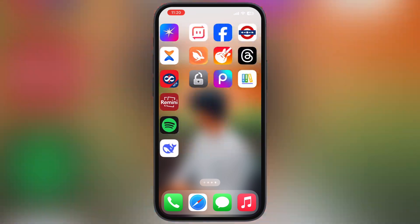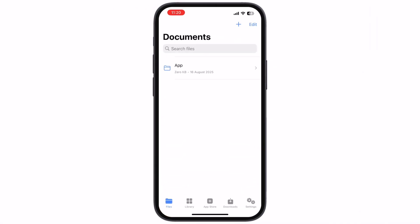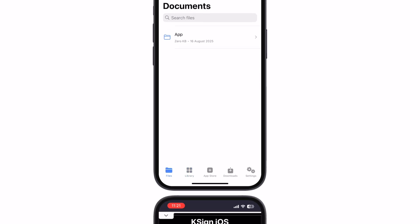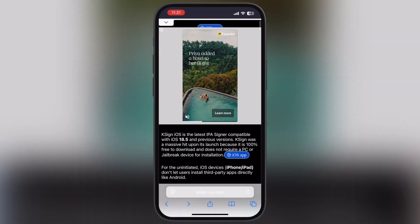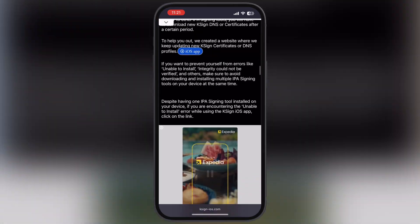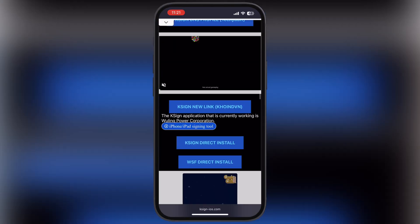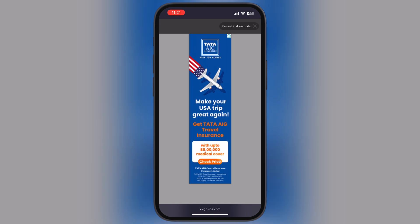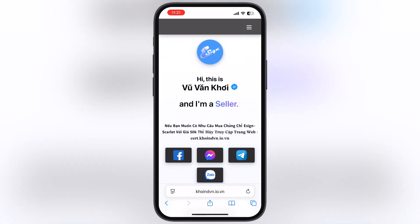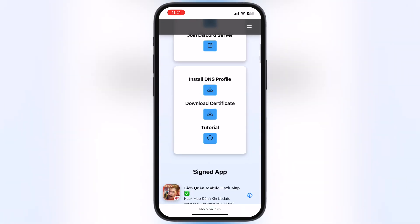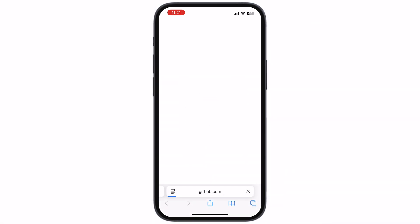After restart, you are able to open the K-Sign app, but right now we cannot install IPA files as we need to import a certificate into it. To download the certificate, visit the K-Sign official website, scroll down, and go to the coinvn website. Once you reach the coinvn website, scroll down, tap on the download certificate button, and download the zip file on your device.